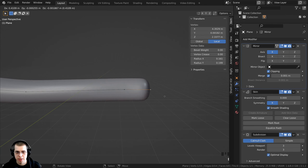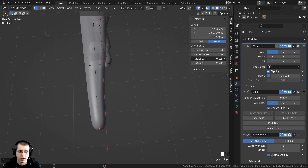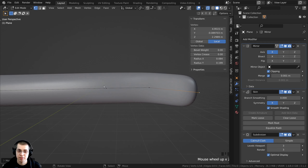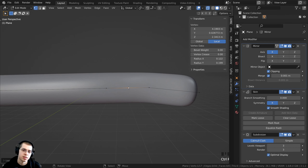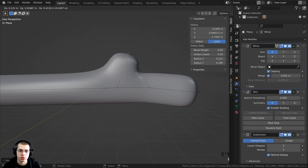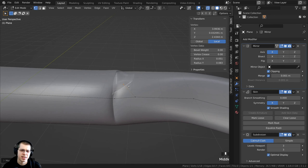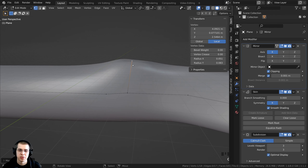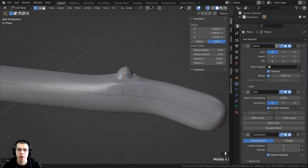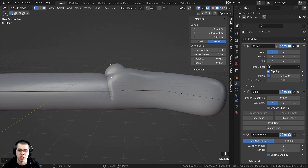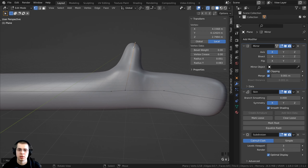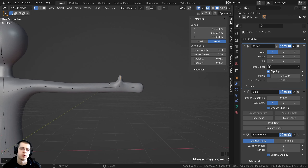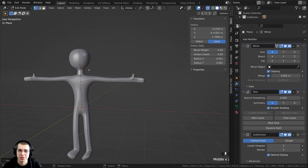Make basic mitten hands: press E to extrude, then adjust Radius X to make the palm thinner. To add a vertex between two existing vertices, press Ctrl+R and click to place it, then press E to extrude and Ctrl+A to scale it. If you're seeing glitches, there are two main reasons: the vertices might be too close together, so move them farther apart; or the angle might be too sharp, so adjust the angle. Remember, this doesn't need to be perfect — it's just a sculpting base mesh.